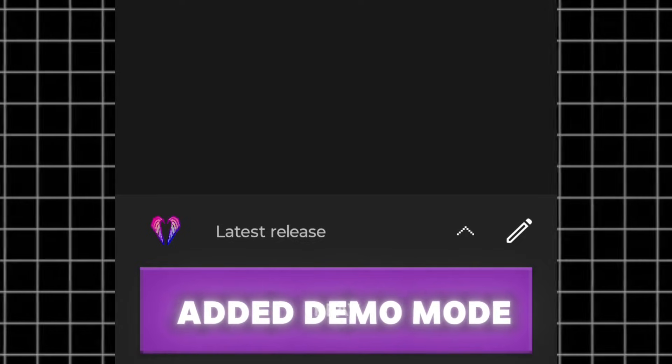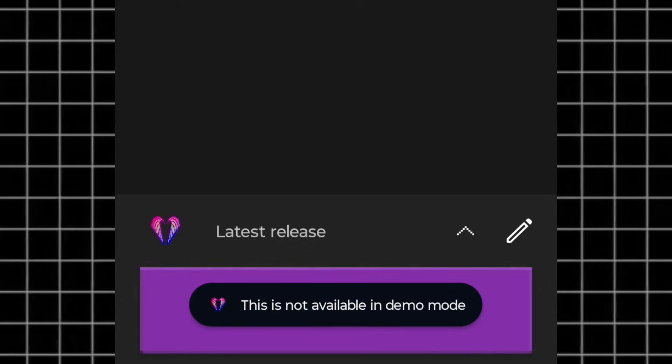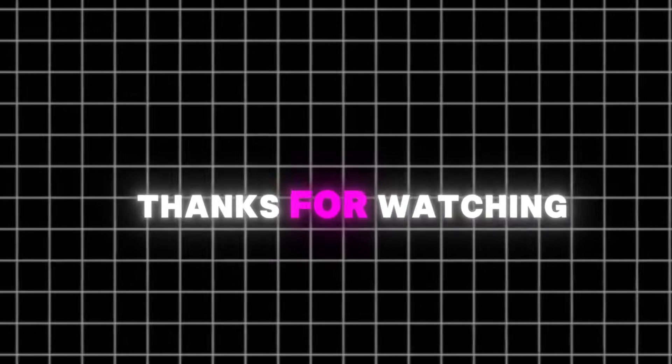In Amethyst they added demo mode. Thanks for watching, make sure to like and subscribe to our channel.